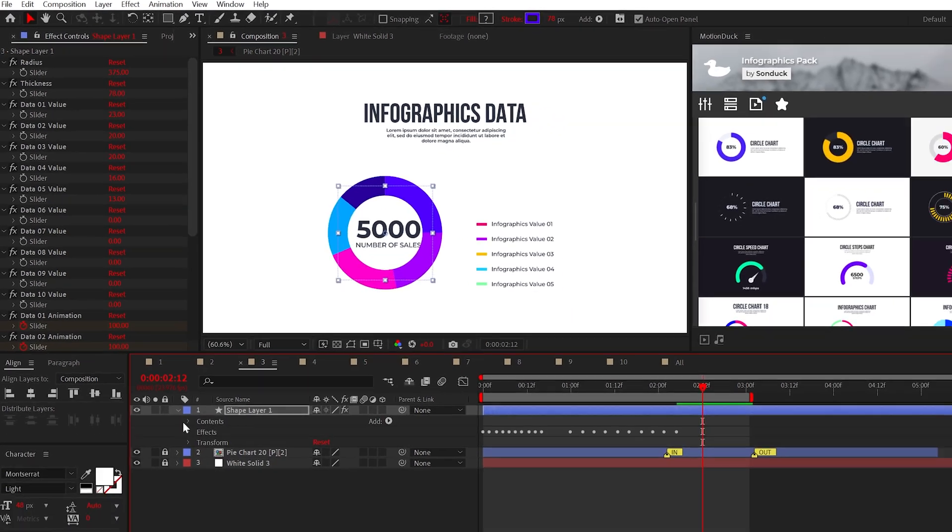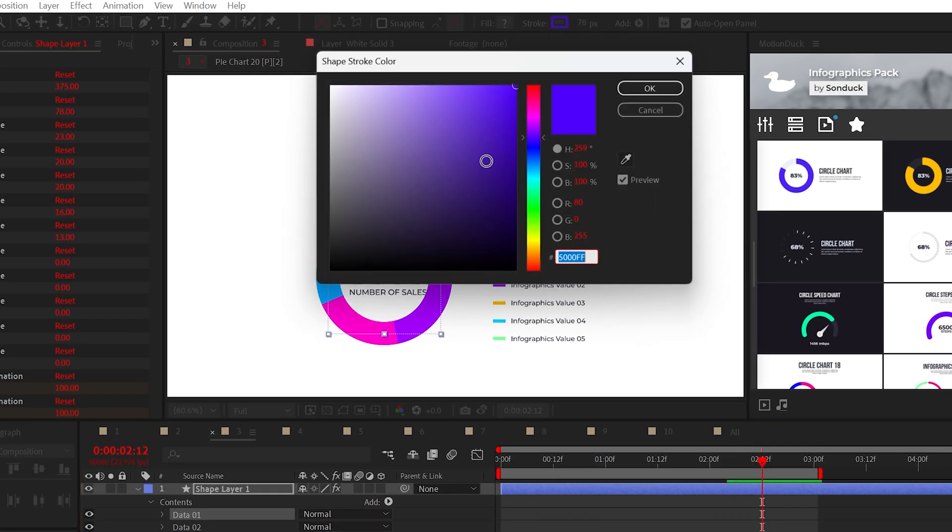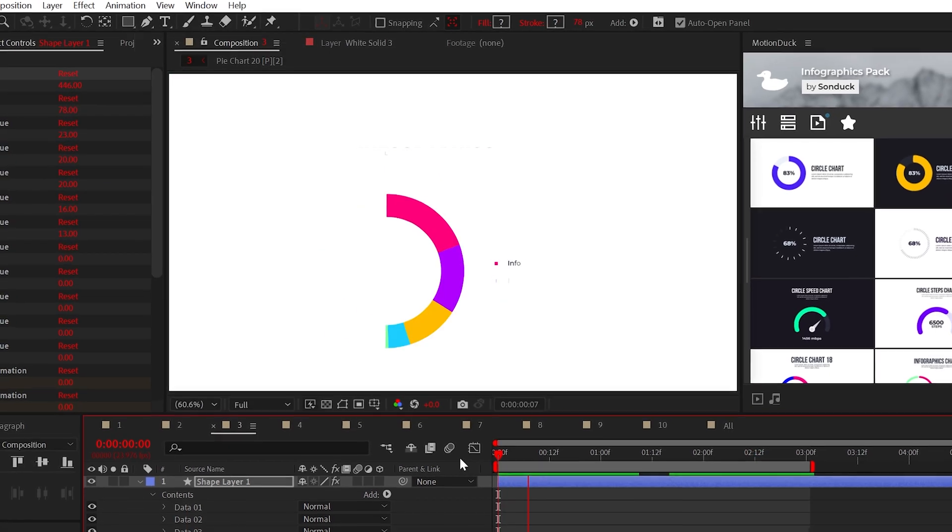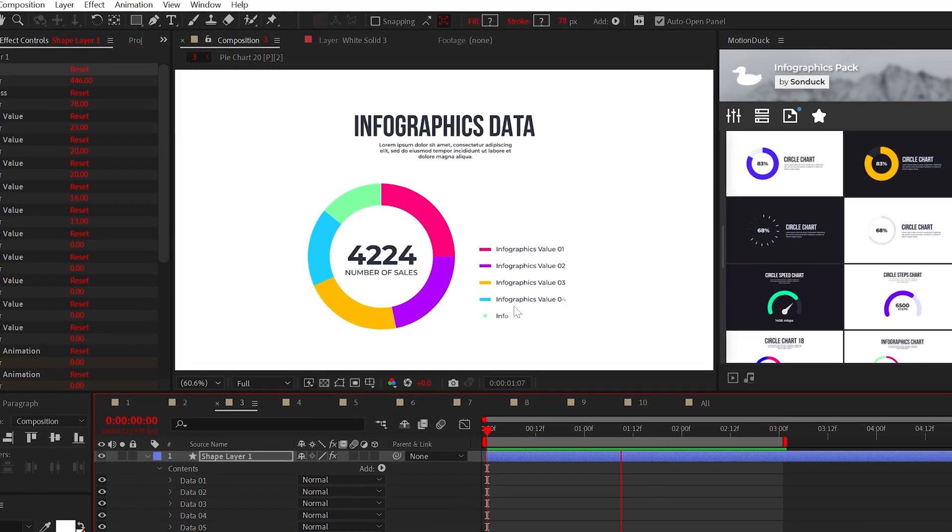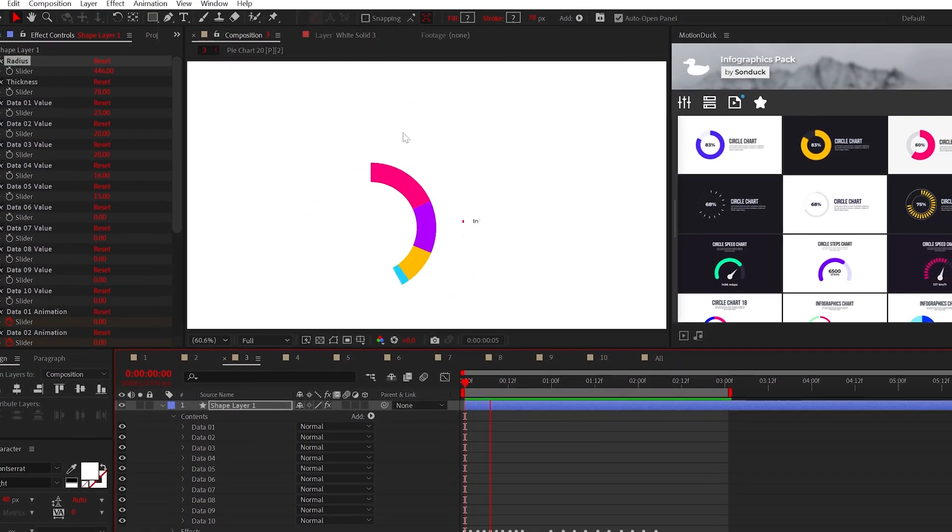You can change the color of each data point by going inside the shape layer, selecting a shape, and simply changing the color at the top. Though you'll still need to add text and graphics to finish out the rest of your design.